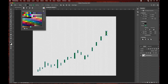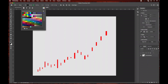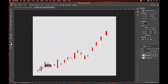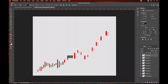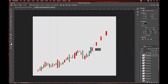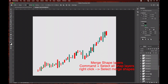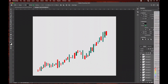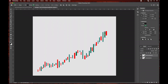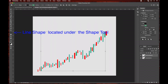Now I'm ready to create my green candlesticks. I'm going to show you a little bit later how you can change the color — for now I'm just using the standard red and green. I'm going to draw out my green candlesticks along the graph. Once I'm finished I'm going to merge all these shapes the same way: command-select all of my green candlesticks, right-click, select Merge Shapes, and rename this layer 'green candlestick'. Now we're ready to add our line shape, which is located under the shape tool.